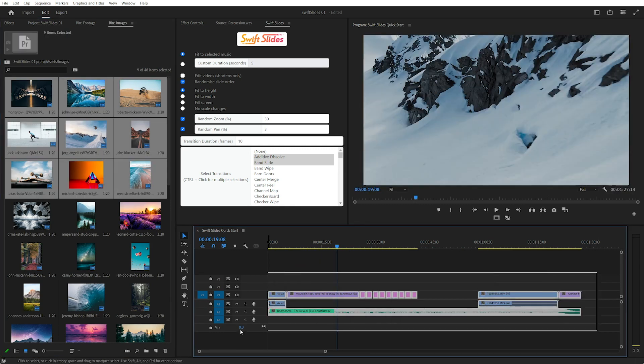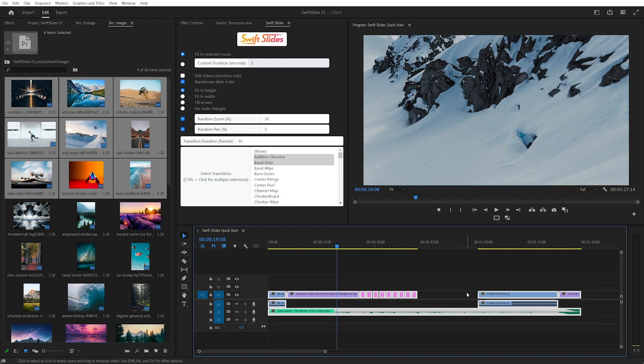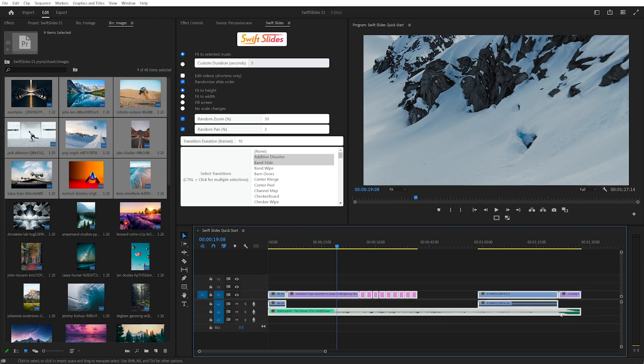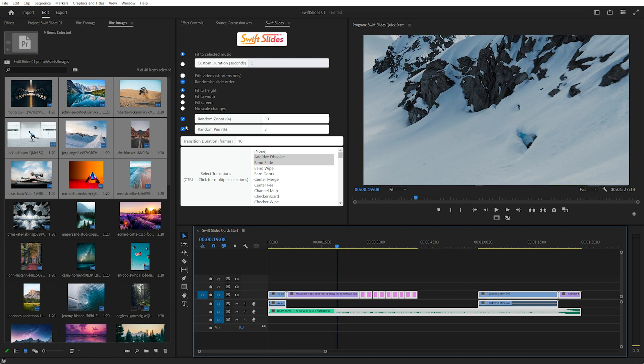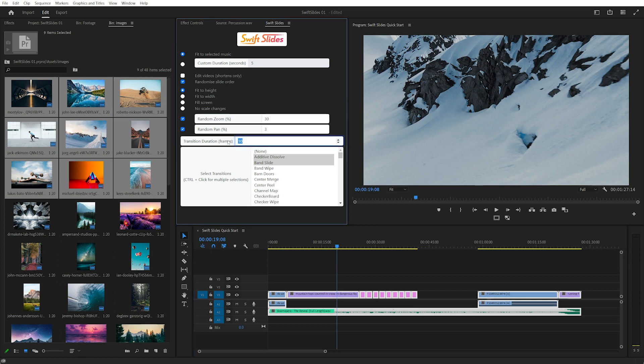I don't need to worry about the gaps in between. I just select everything and it will fit and calculate the duration of the images according to the audio because I still have fit to selected music checked. I'll change transitions back to 0 and we'll change this back to 10. Click Swift Slides.